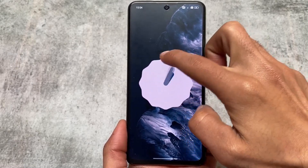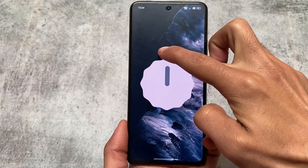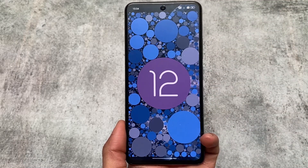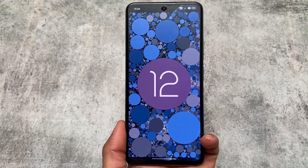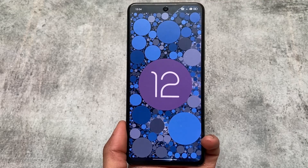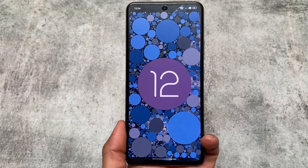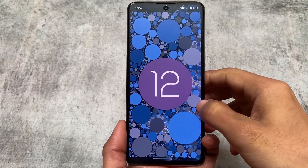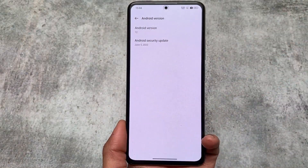Moving on to some basic details, we are having Android 12, which is quite good. Of course, Android 13 based Realme UI, or maybe ColorOS Android 13, is also available for this device as a ported ROM.